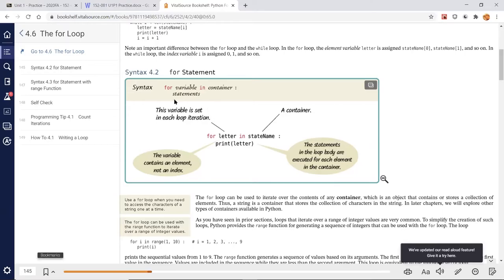The syntax is: the keyword 'for', followed by a variable, then the keyword 'in', then a container. This container is sometimes referred to as an iterable container — something that can be counted or looped through. An example of a container in this case would be a string, because you can count each individual character in it. Lists and dictionaries are also containers.